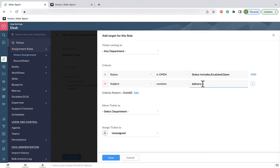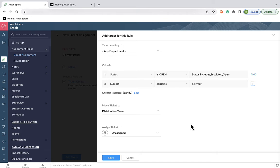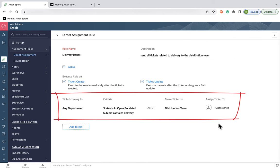Now, where do we want these tickets to be sent? We want them to be sent to the distribution team. So when we save this rule, all incoming tickets that meet this criteria will be assigned straight to the distribution team.